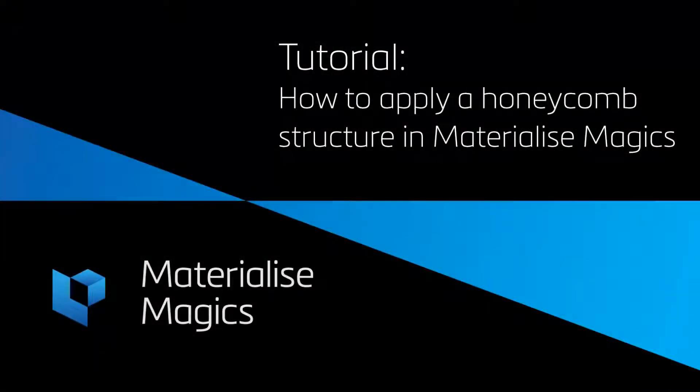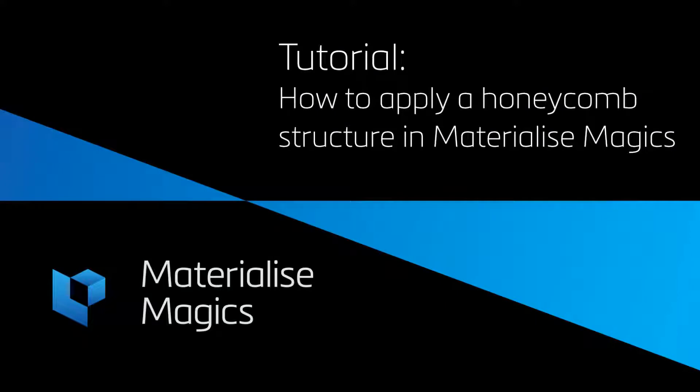Hi, this is Aylin from Materialize Belgium. In this tutorial video, we'll talk about honeycomb structures.